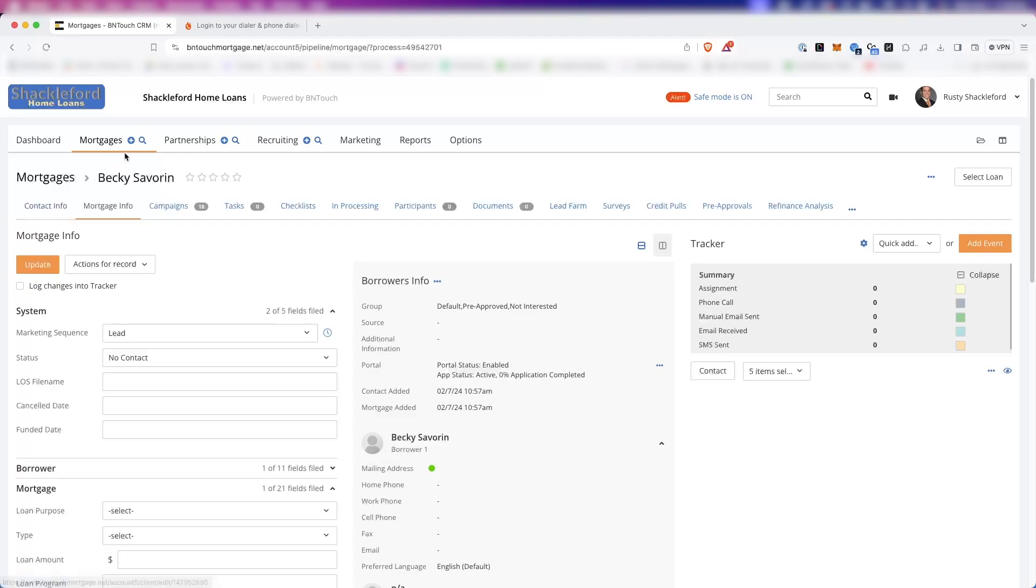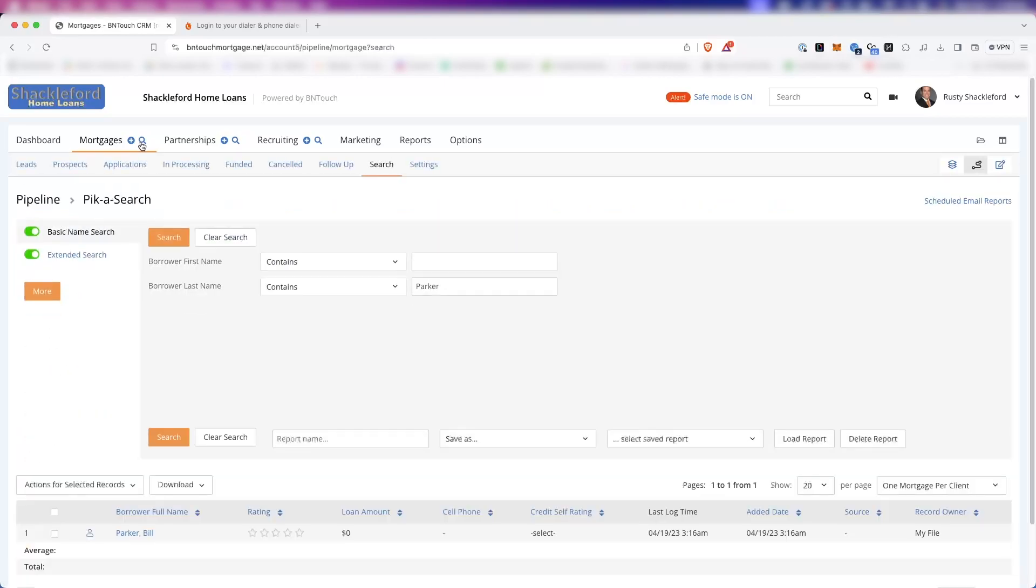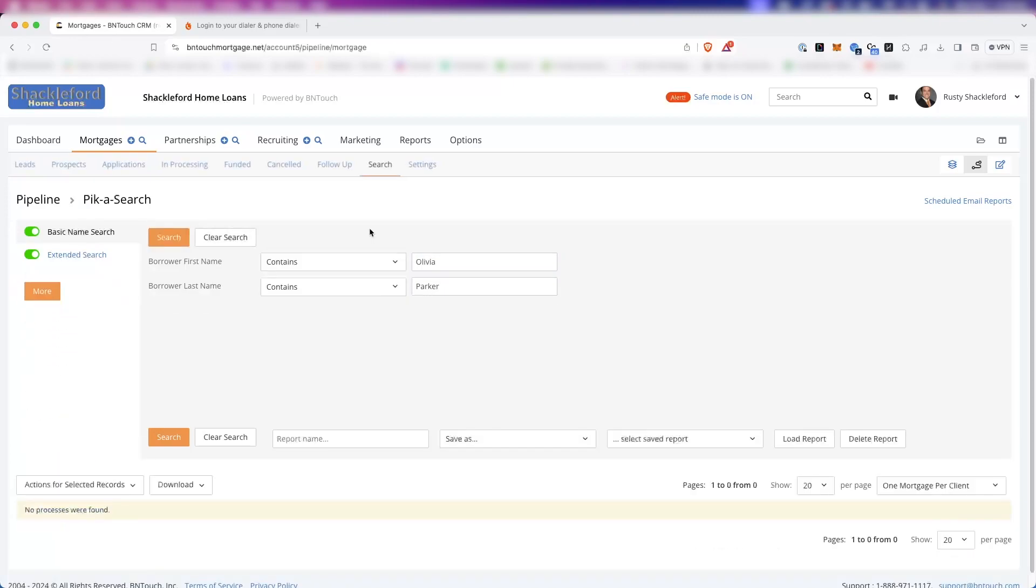The second icon to the right of the Mortgages tab is a small magnifying glass. Clicking this will open the Pick A Search, a highly customizable record-finding tool. To learn more about finding mortgage records, please watch our Pick A Search training video in this series.